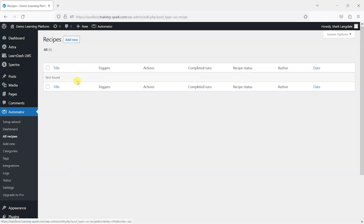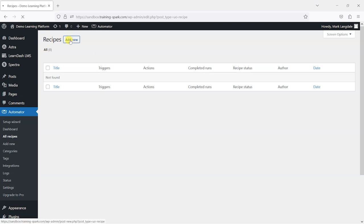You would have a number of potential automations happening and these are all called recipes. What I want to do is create a recipe so that when someone finishes or completes a certain course, they are enrolled into another course called Alumni. Let's go ahead and create that by going to Add New.